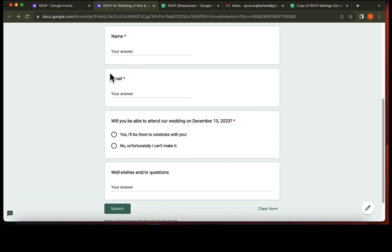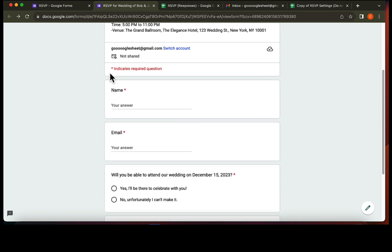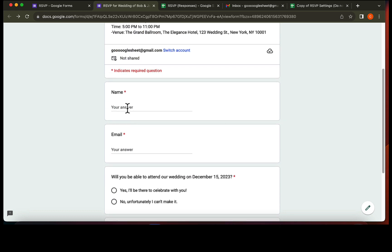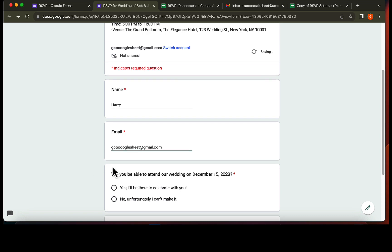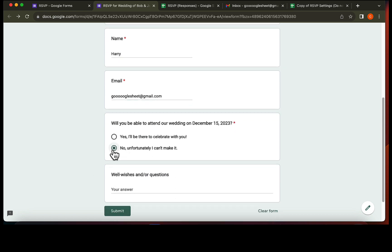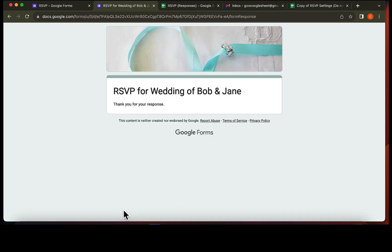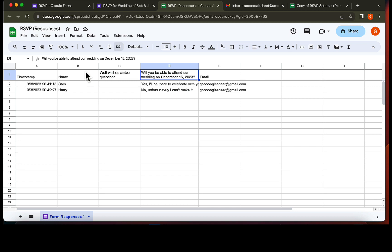Let's head back to the Google form and fill out another form. This time, we can't make it to the wedding. The response has been received as shown here.